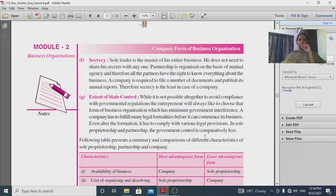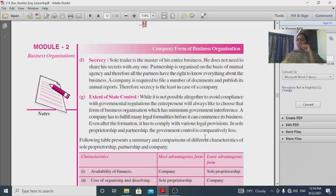Secrecy maintenance: sole proprietorship is the best for maintaining secrecy. In a company form, secrecy is difficult to maintain because many people are involved.